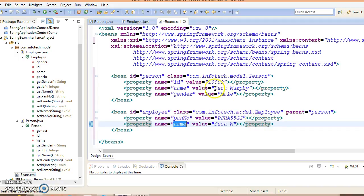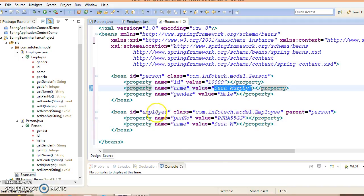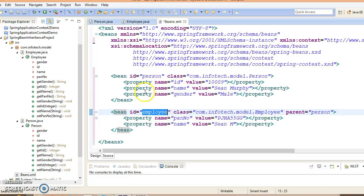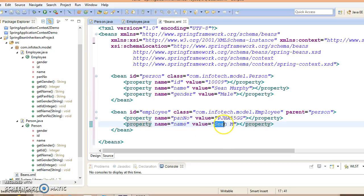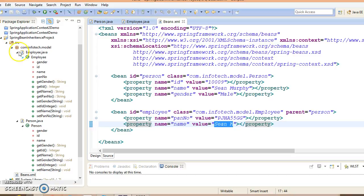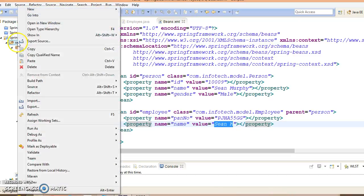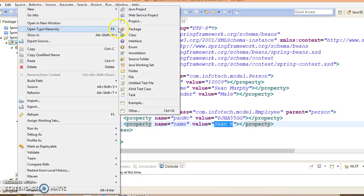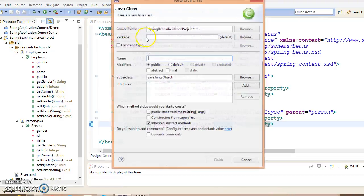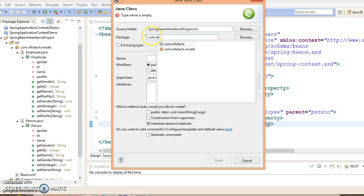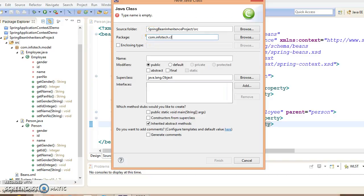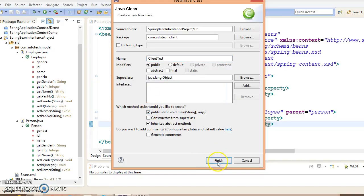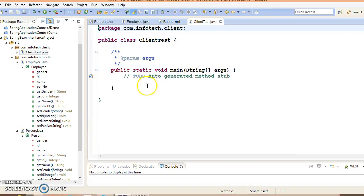So id and gender are going to be inherited from the parent property, but name will be overridden in the child bean. If you try to retrieve this bean and print the value for name, you will get Sean Murphy. Let's create a client program.